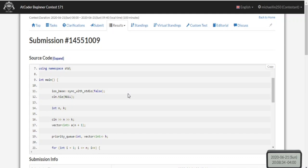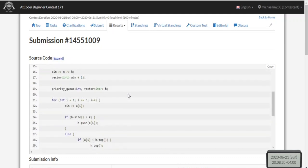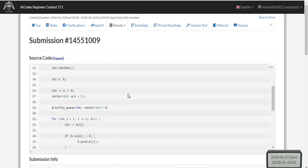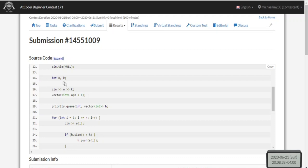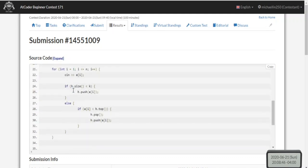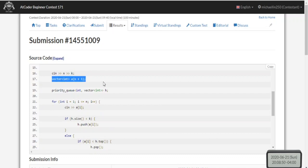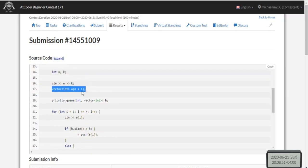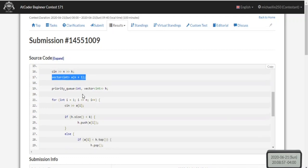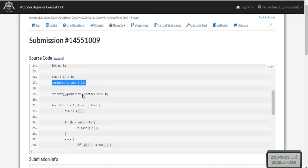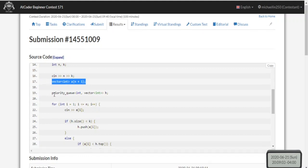So I read in n and k - n is the size of the array, k is the kth value that you want. I created my array of n plus one because I want to index it from one instead of zero. You could index it from zero, it doesn't really matter, as long as you read in the values in your array.